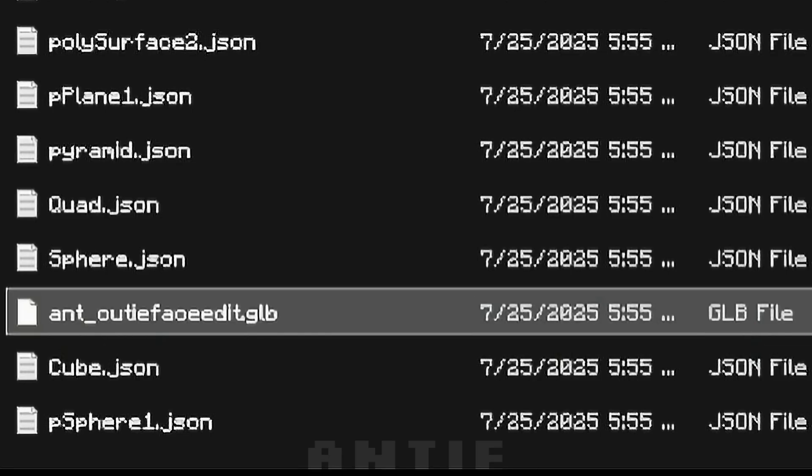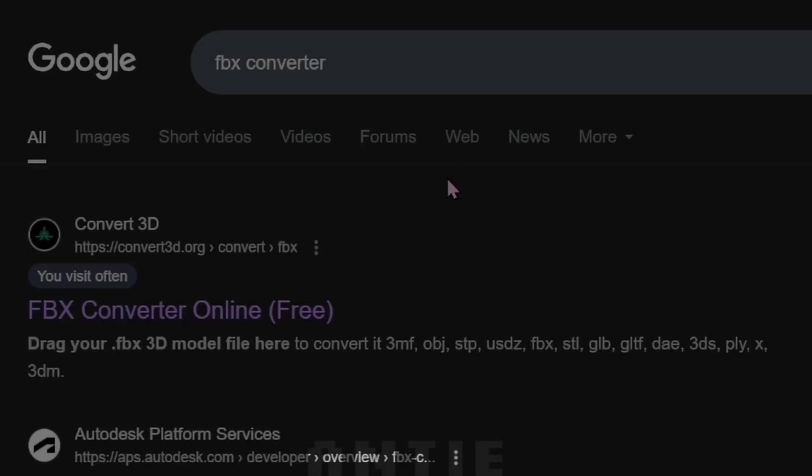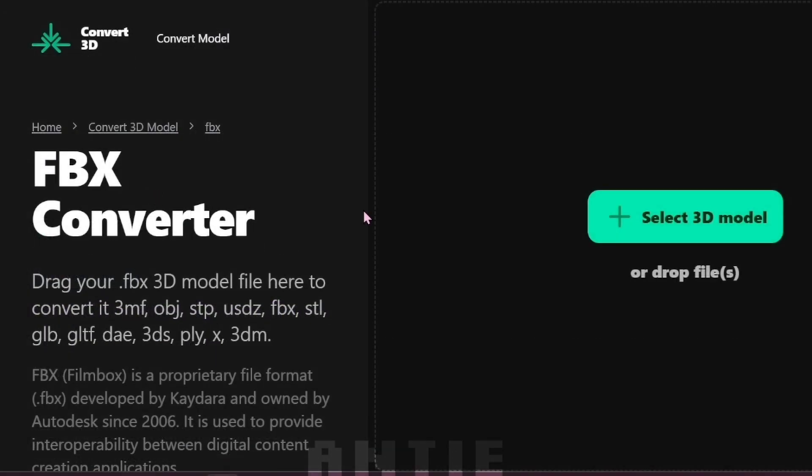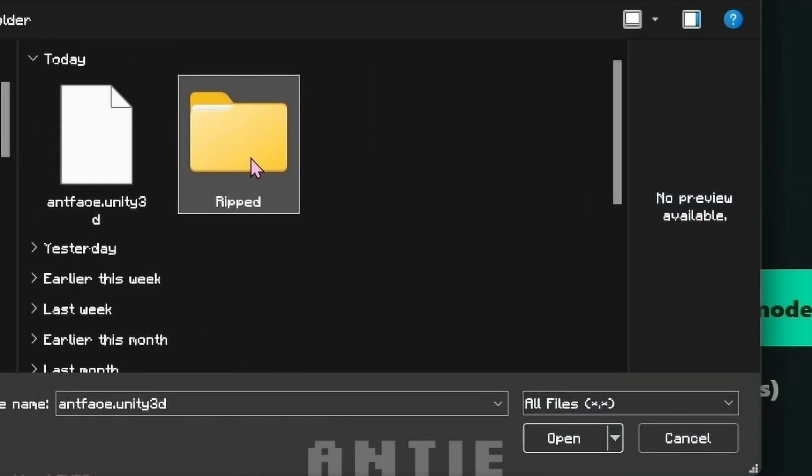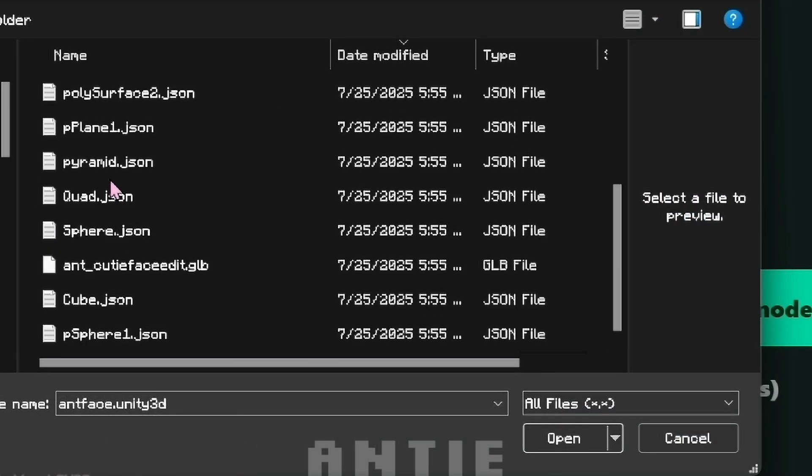I'm gonna show you two ways to do this. The first way is by using an FBX Converter Online. You can use anyone, but keep in mind that you have a daily limit on some of these websites.